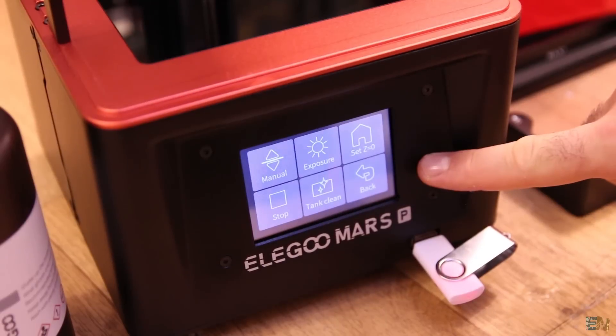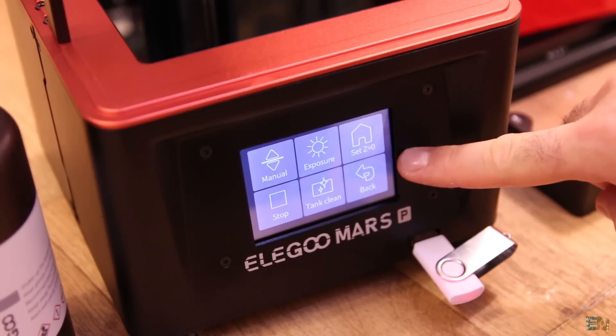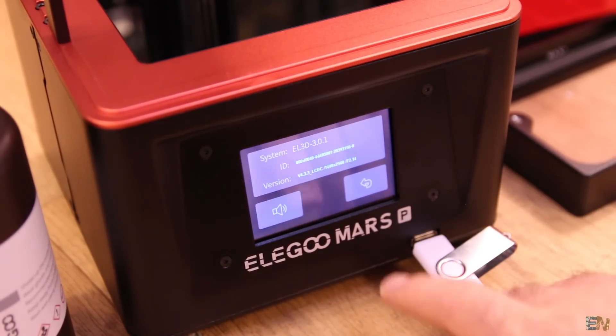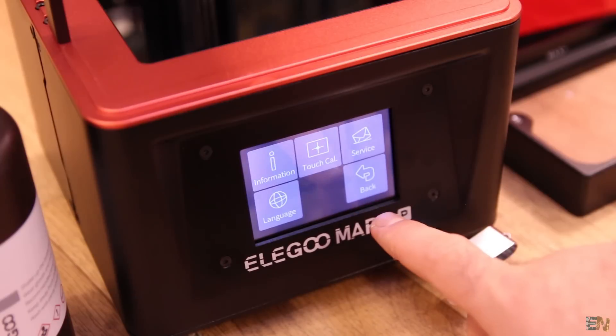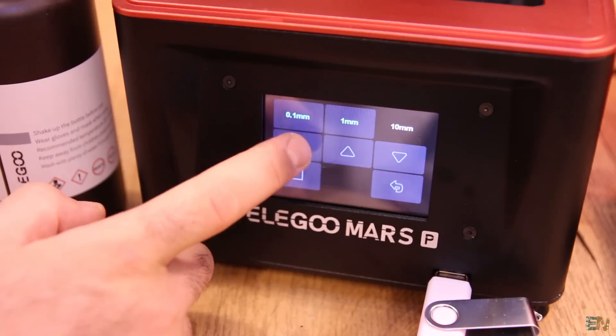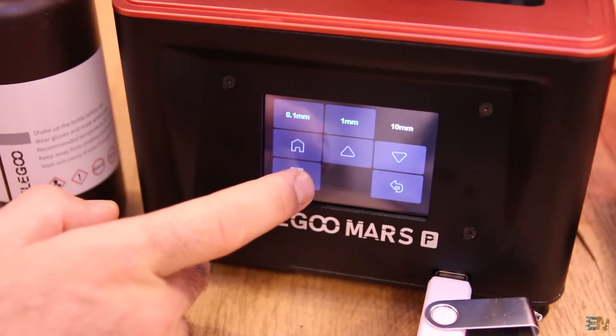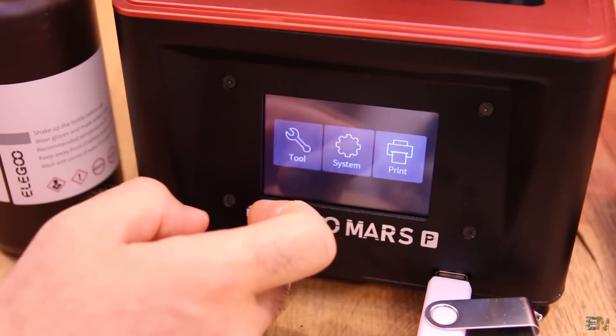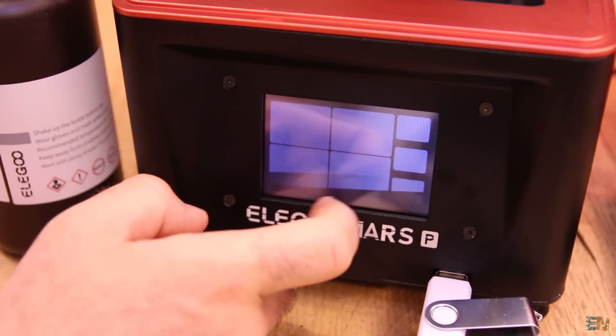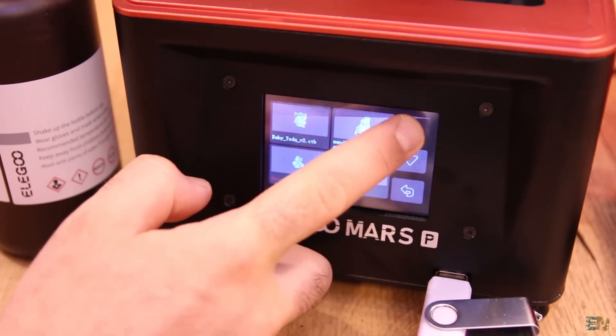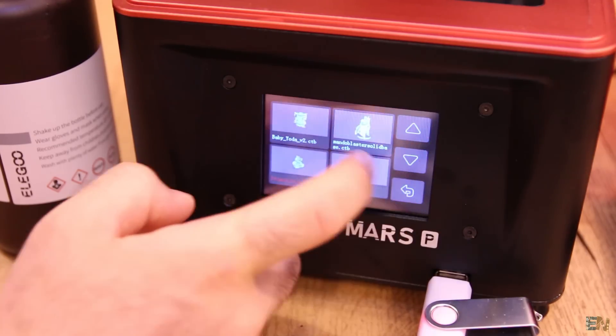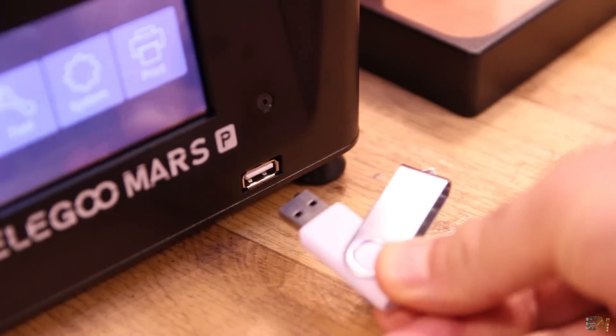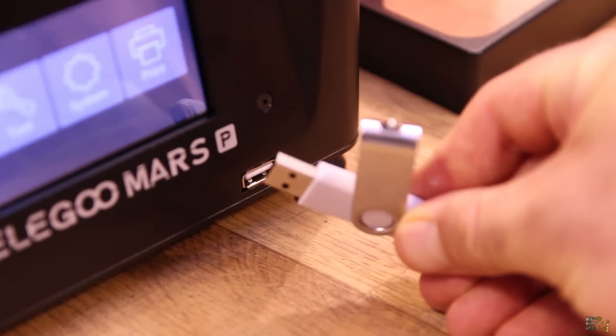So in order to control everything, we have a color touchscreen with a very easy to use menu. You can home the machine from here, set the Z axis 0 position, enable the exposure, print from here and so on. By the way, to print with this machine you can directly plug a memory stick. So I think we are ready for the first print but first a quick unbox.